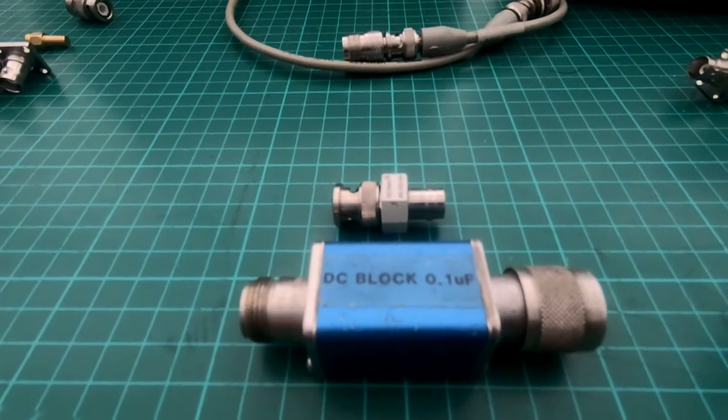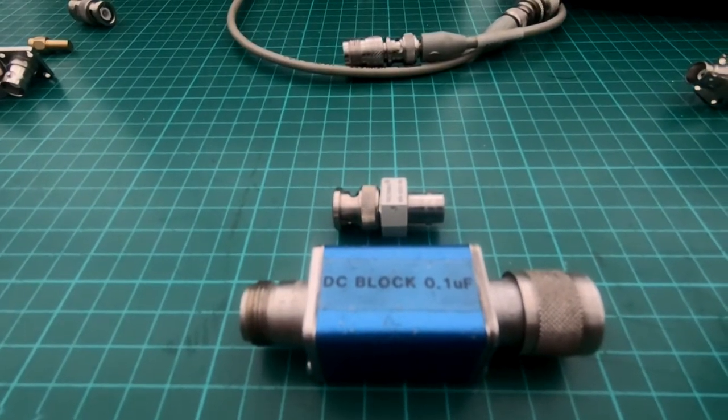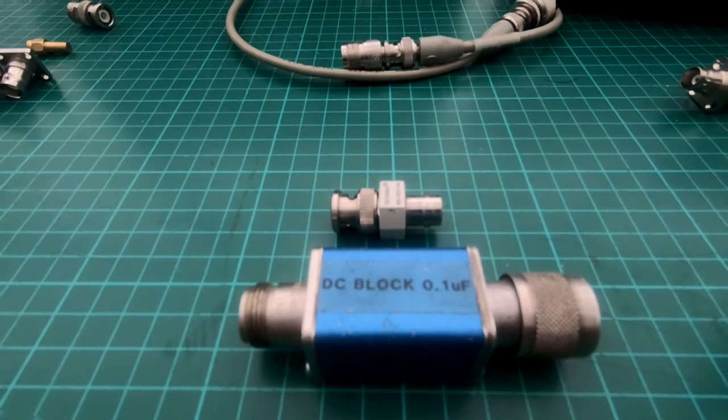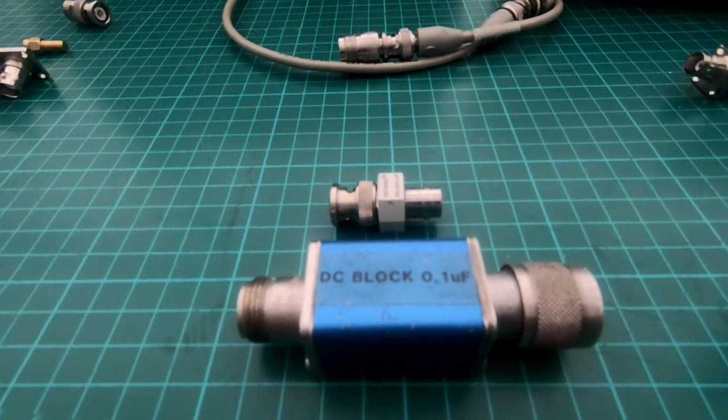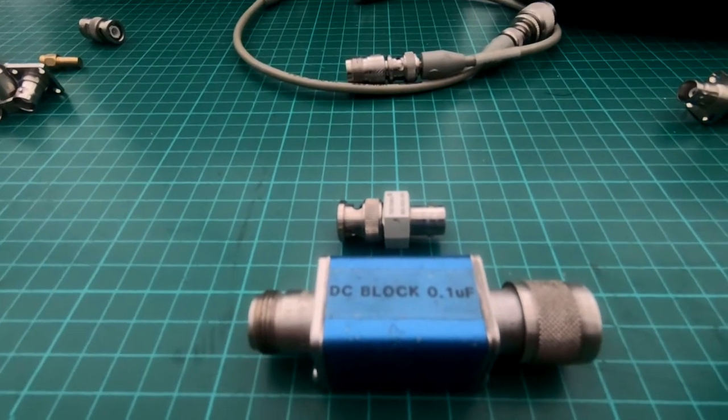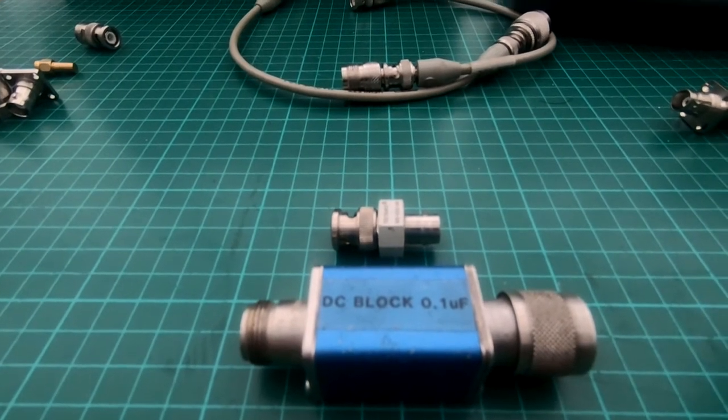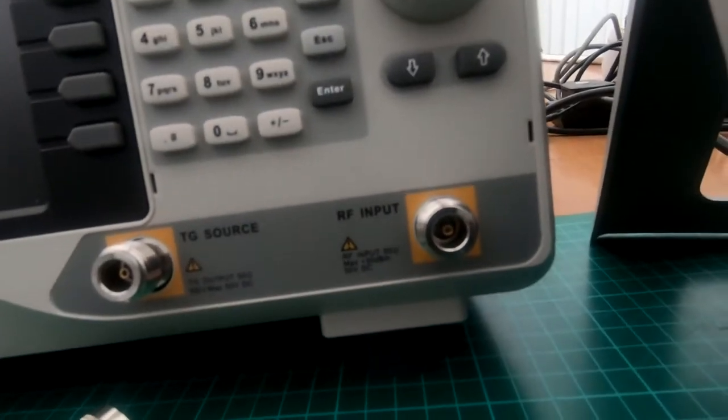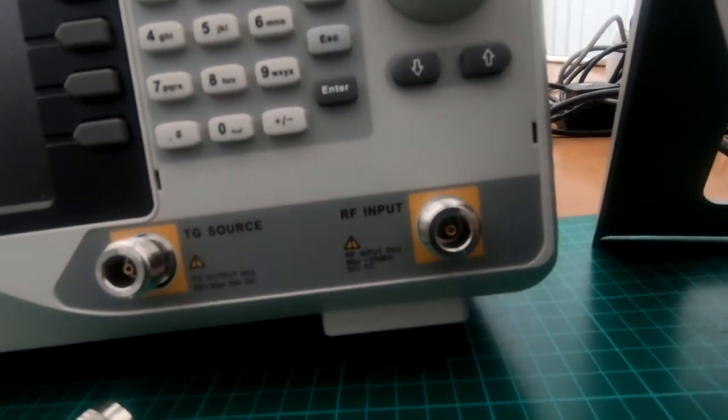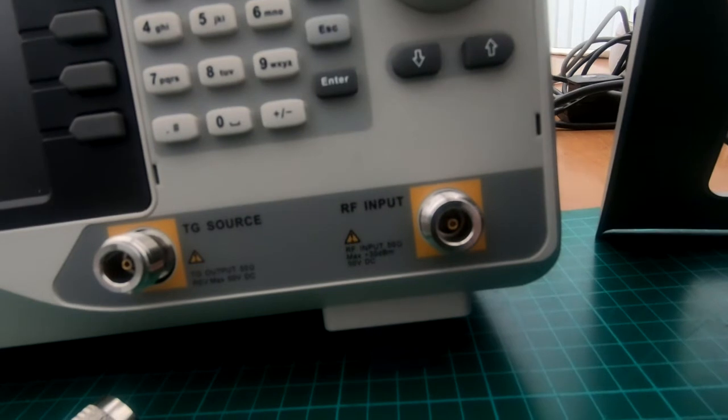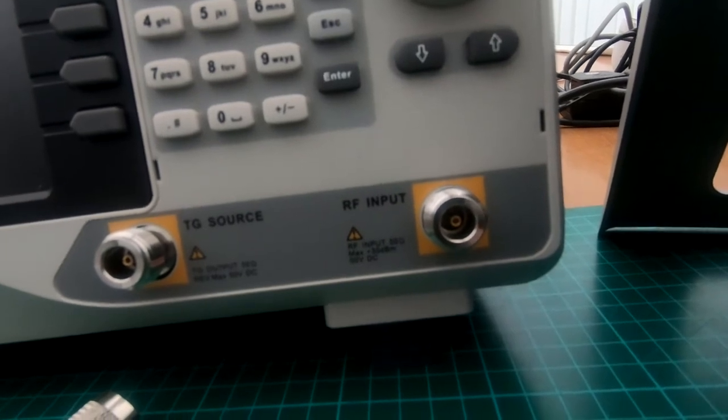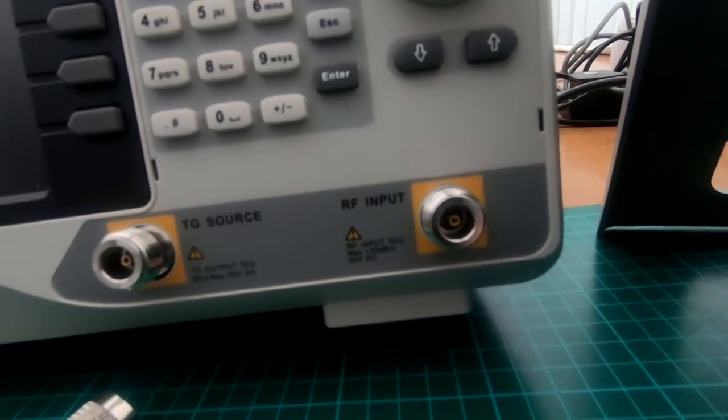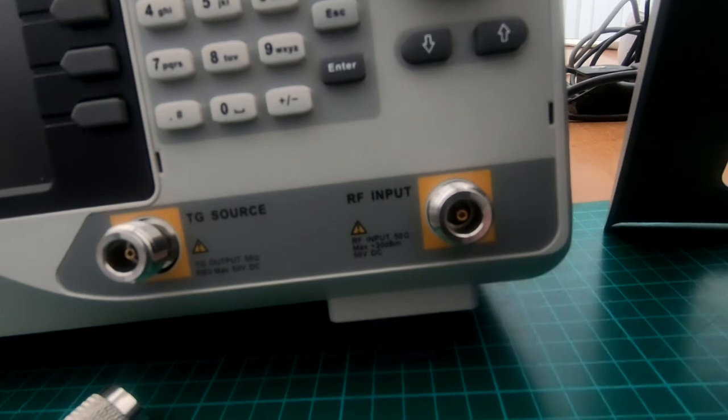DC blocks for spectrum analyzers. We're going to look at the insertion loss from these. If you've got a spectrum analyzer on the input that states zero volt DC, don't allow any DC on the input because it won't last long and it's going to be an expensive repair.